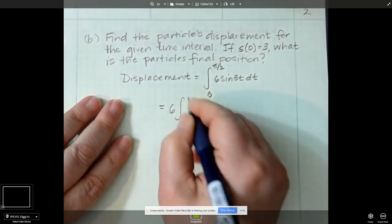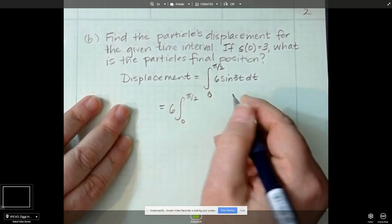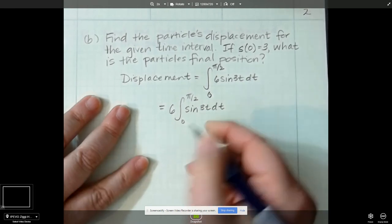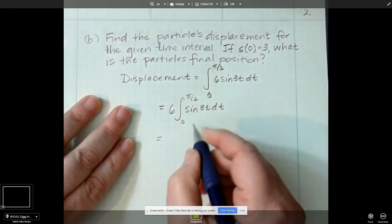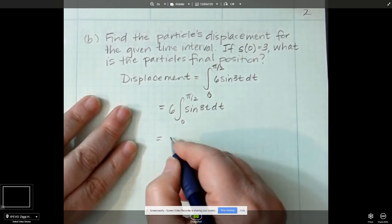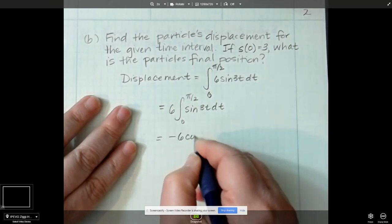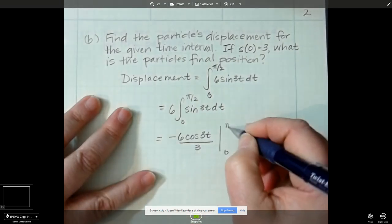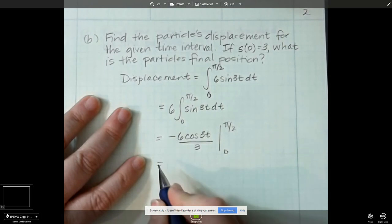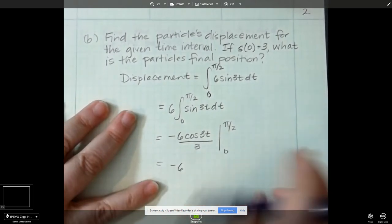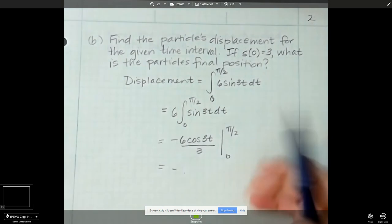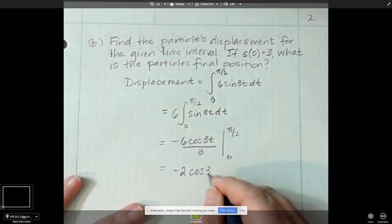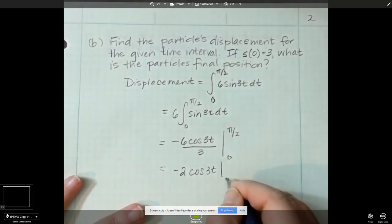Let's do the antiderivative. I'm going to pull the 6 out in front, from 0 to pi over 2, and that's going to be sine of 3t dt. Antiderivative of sine is negative cosine, so it's going to be negative 6 cosine 3t divided by 3, evaluated between 0 and pi over 2. Simplifying, this is negative 2 cosine of 3t, evaluated between 0 and pi over 2, because 6 over 3 is 2.